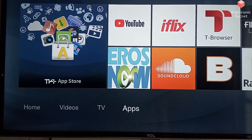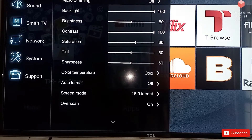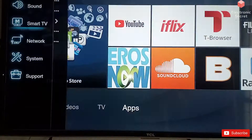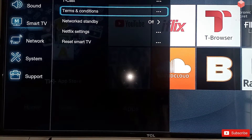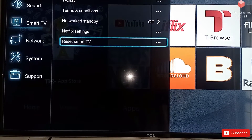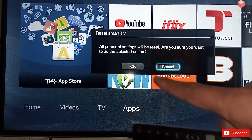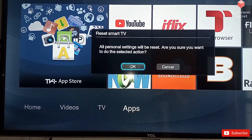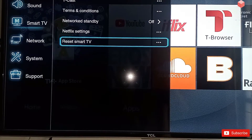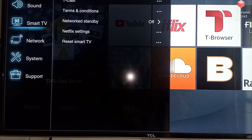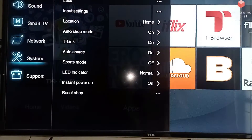Here, go to the third option, Smart TV. On the right side, the last option is Reset Smart TV. Click OK — it is asking for OK, click OK. Reset Smart TV. Now our smart TV setting is reset.